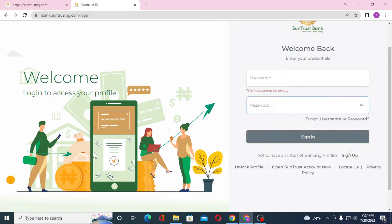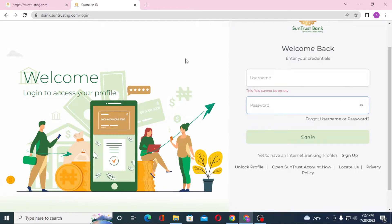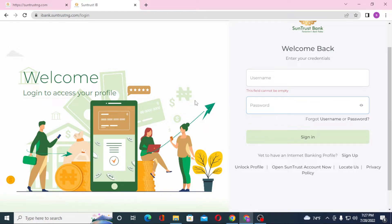If you have forgotten your username or password, simply click on Forgot Username or Password depending on which one you lost, and you'll be taken through a procedure to retrieve it. Or if you have not yet created an account on SunTrustNG.com, you can see the Sign Up option available — click on Sign Up to go through the procedure to create an account on SunTrust bank.